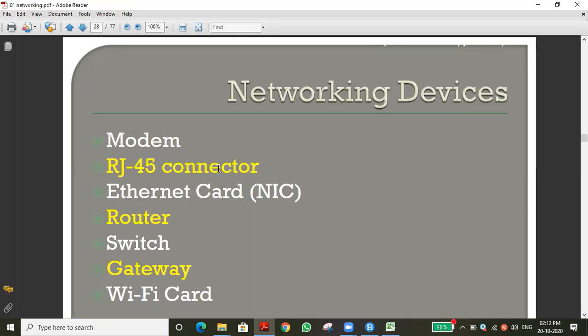The ethernet card is generally called a NIC card — Network Interface Card. That device is used to receive and transmit signals. If the NIC fails, the mobile cannot communicate and won't get network. The Wi-Fi card is similarly used in mobiles, computers, laptops, tablets, smart ACs, and smart TVs — to establish wireless connections.